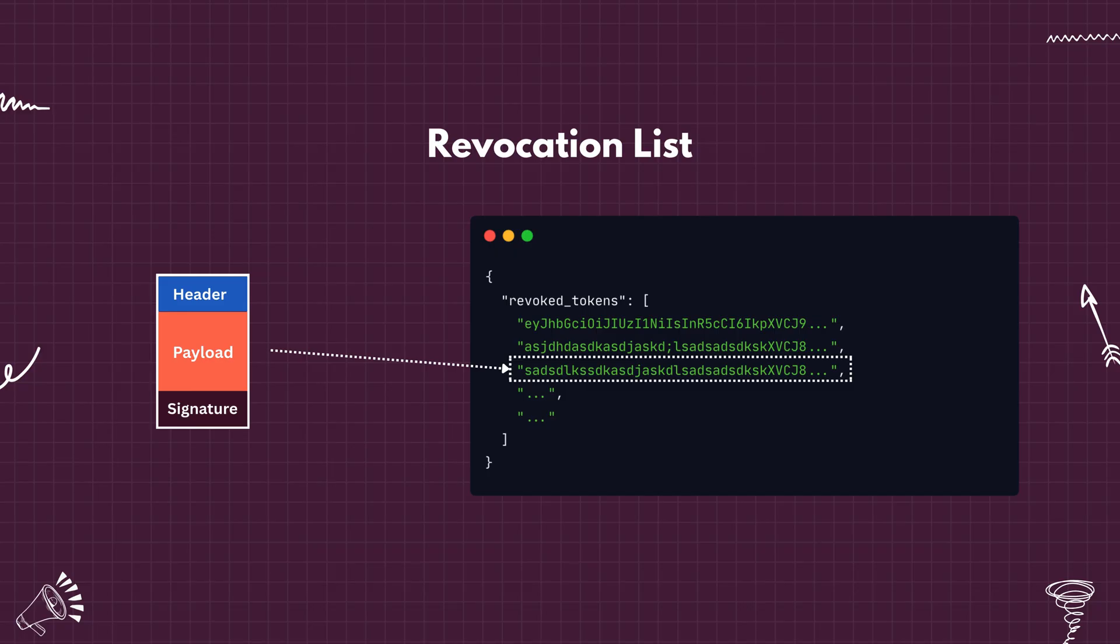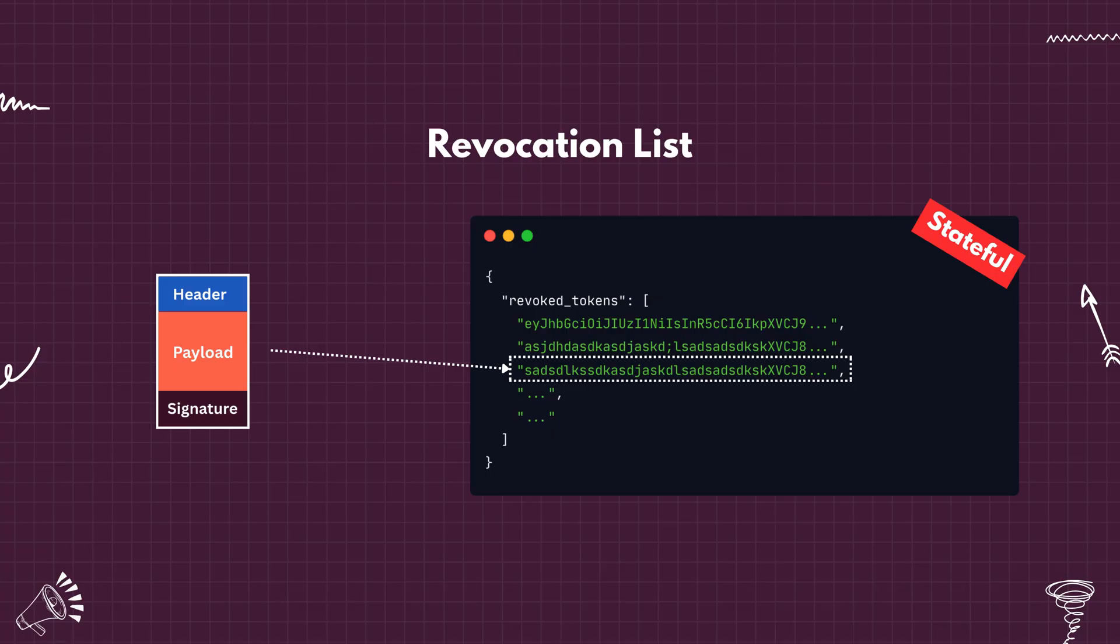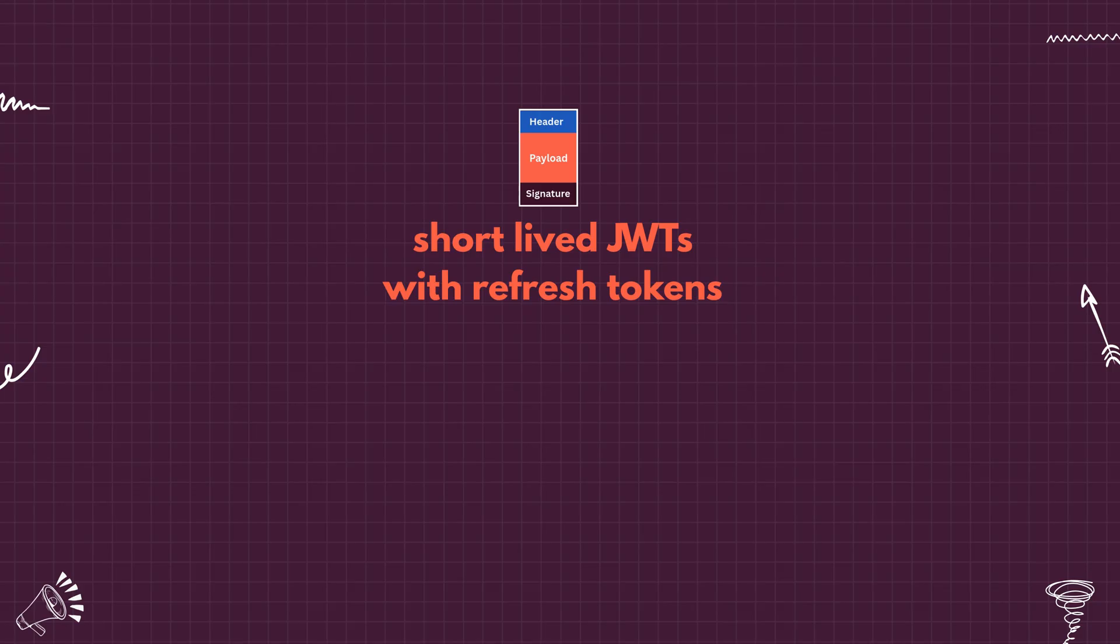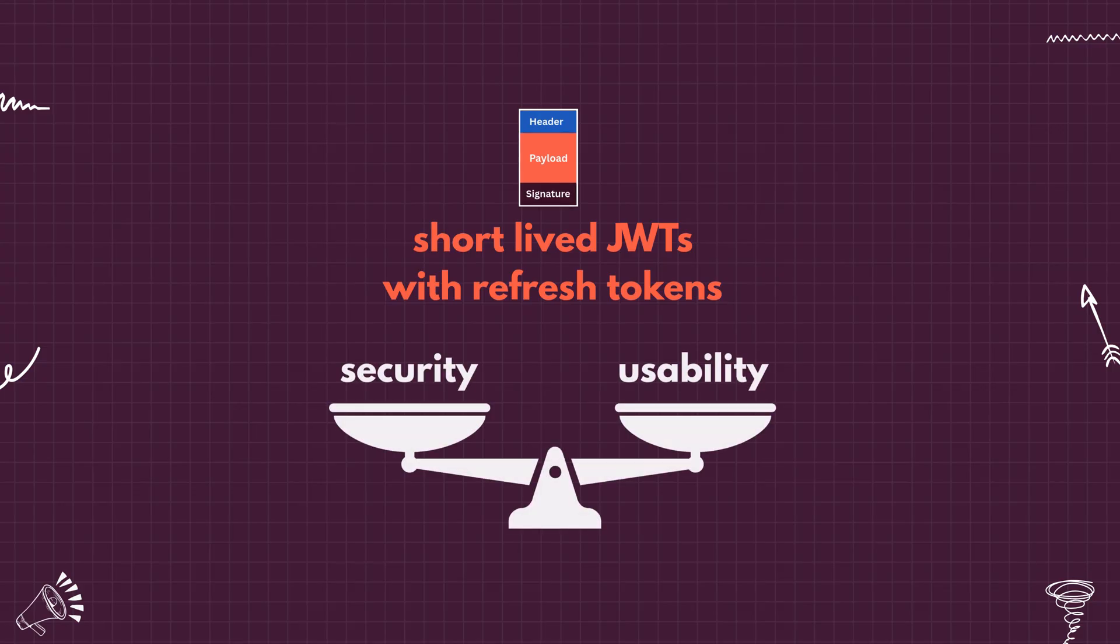This is one viable option if you want to force logout the user from server side. But this defeats the major benefit of JWT, the statelessness. You now have to store and look up the state again, which brings back some of the complexity you tried to avoid while using sessions. That's why some systems use short-lived JWTs with refresh tokens to balance the security and usability.